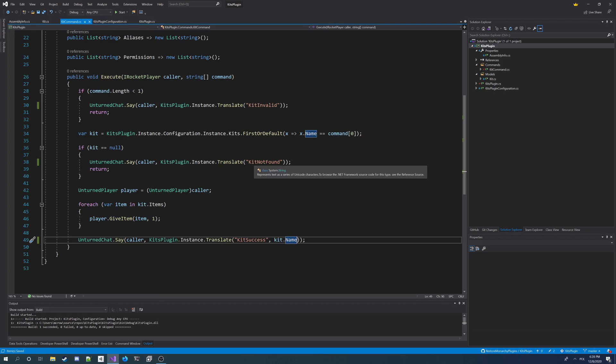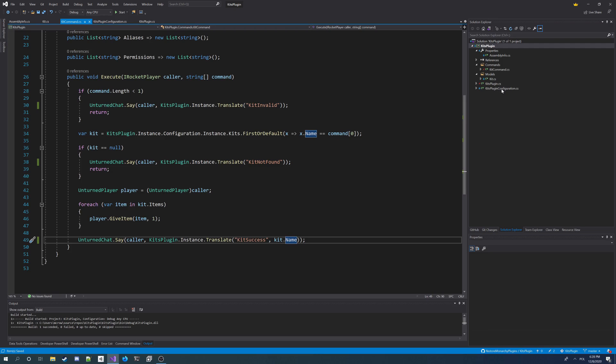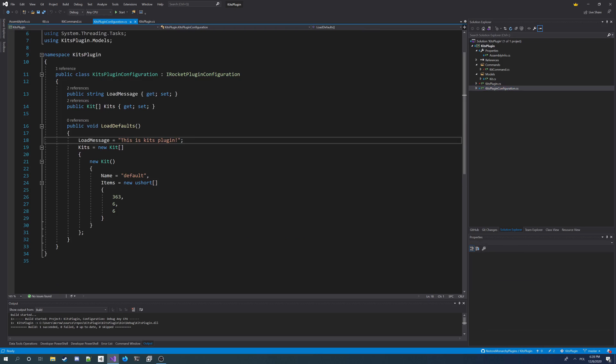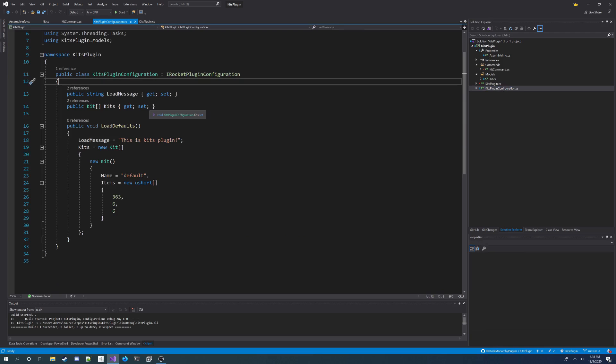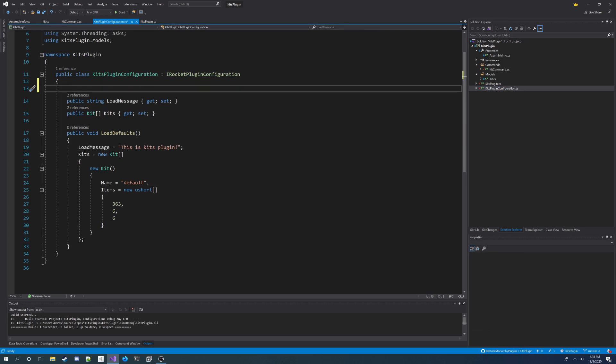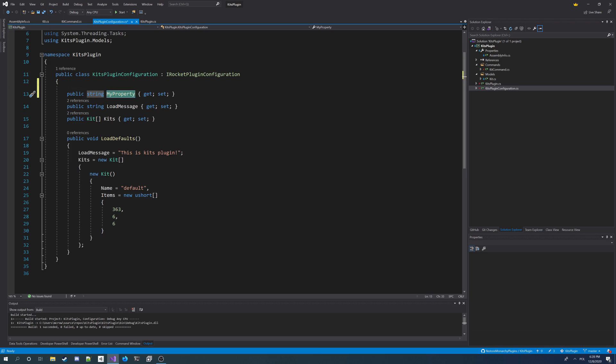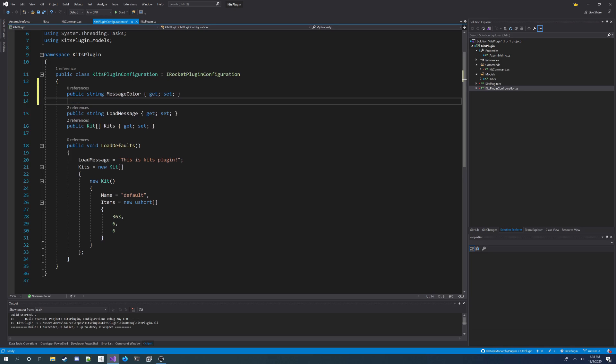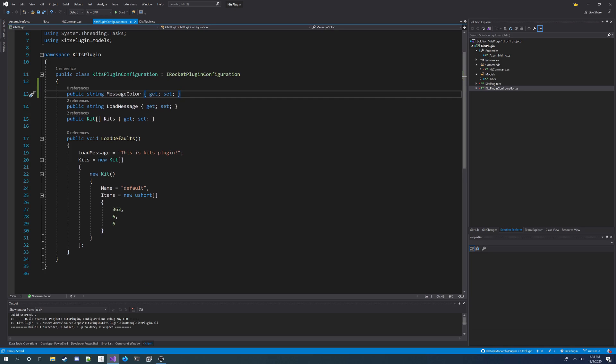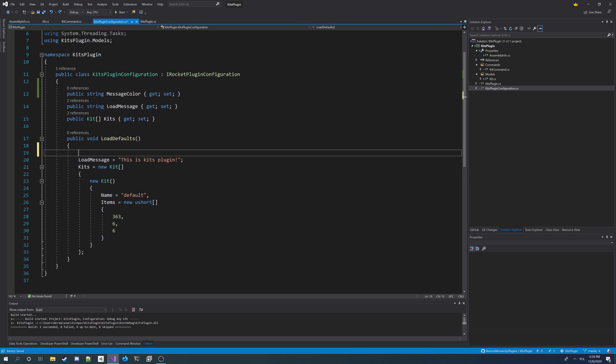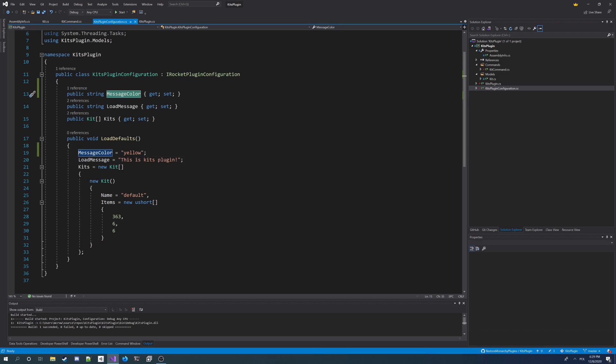What else I always do is I always add a message color to the configuration of my plugins so admins can change the colors of the messages the plugin sends. We're going to do this too and go to Kits plugin configuration. At the top of it I have this property string called message color and I assign default value to yellow. So now we get a message color string in our configuration.